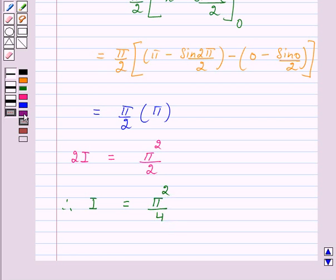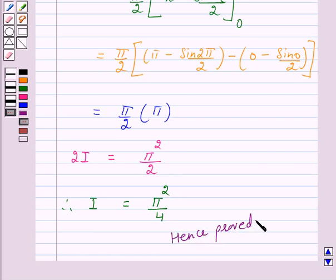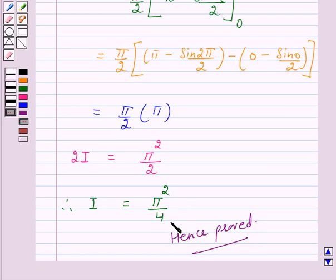Hence we have proved that the given integral is equal to pi squared over 4. This completes our session. I hope the solution is clear to you. Bye and have a nice day.